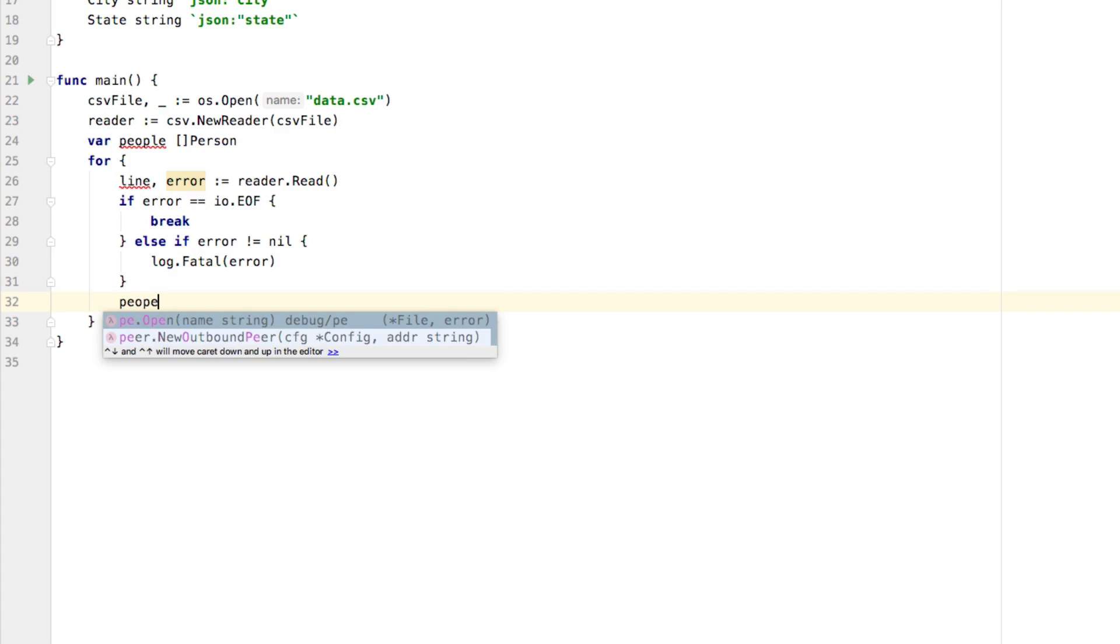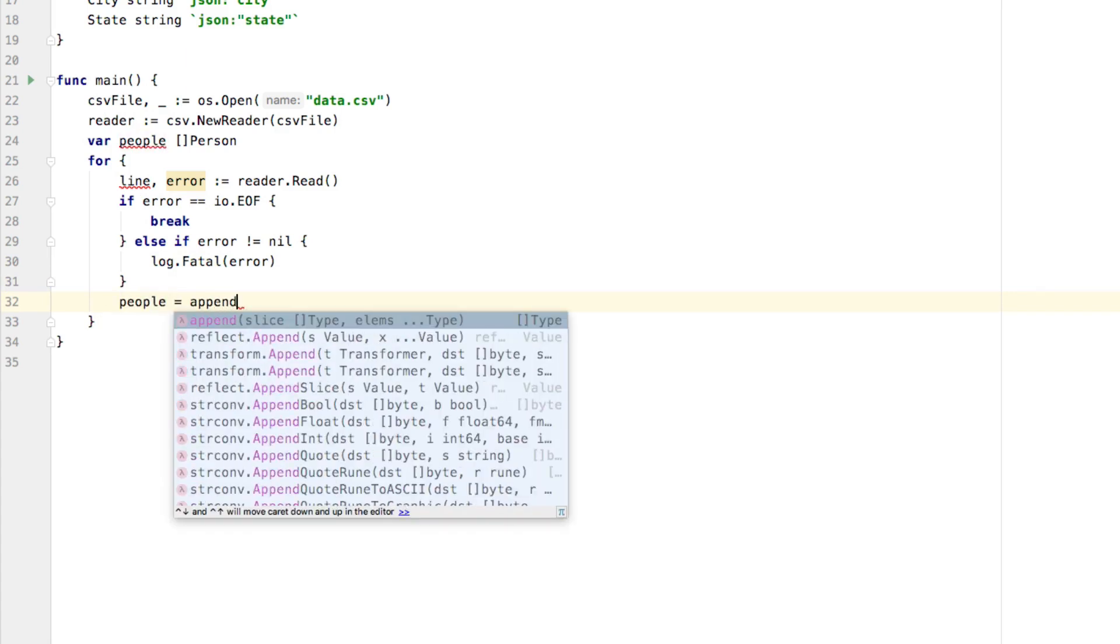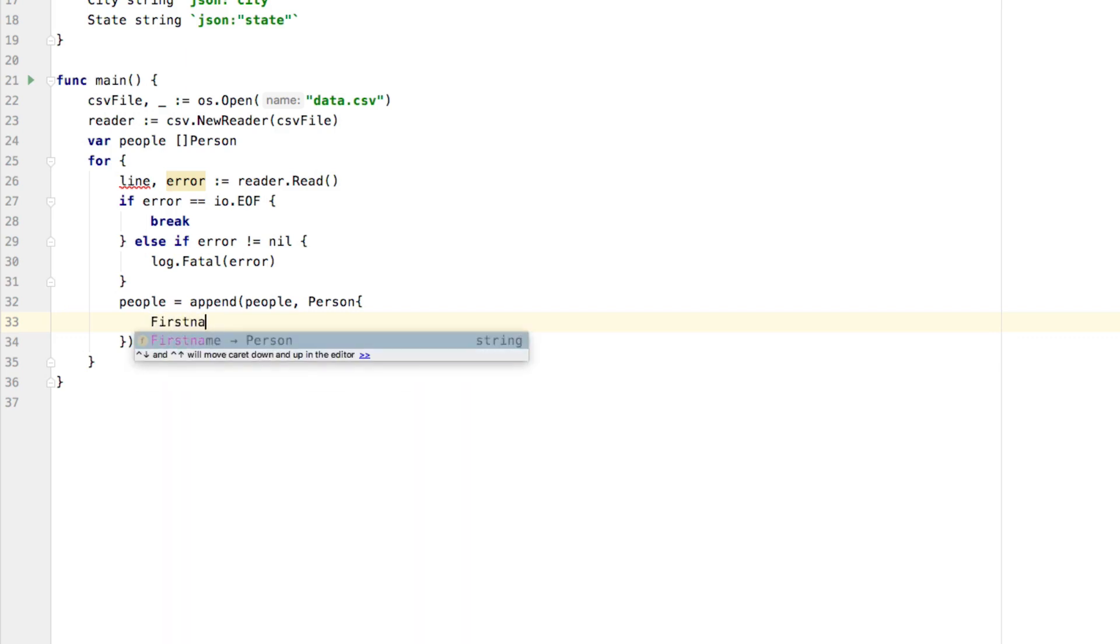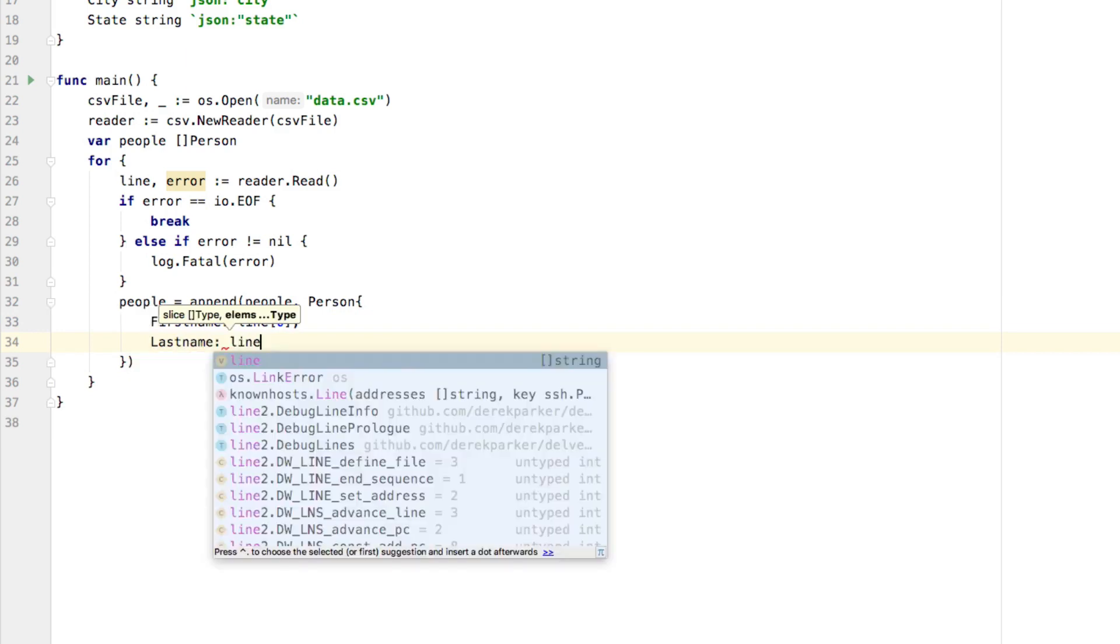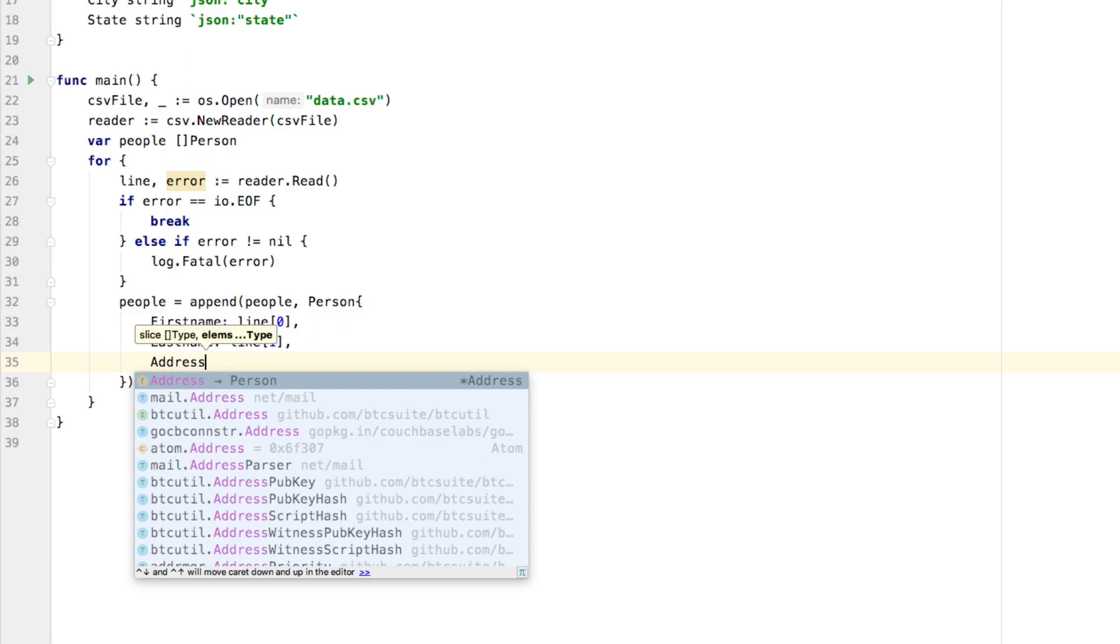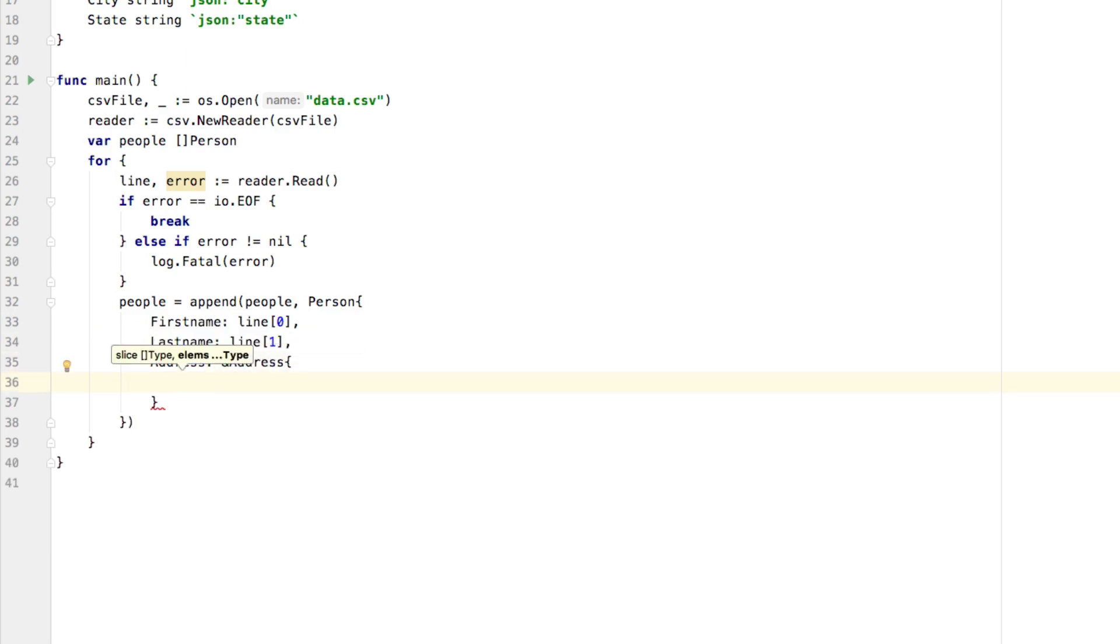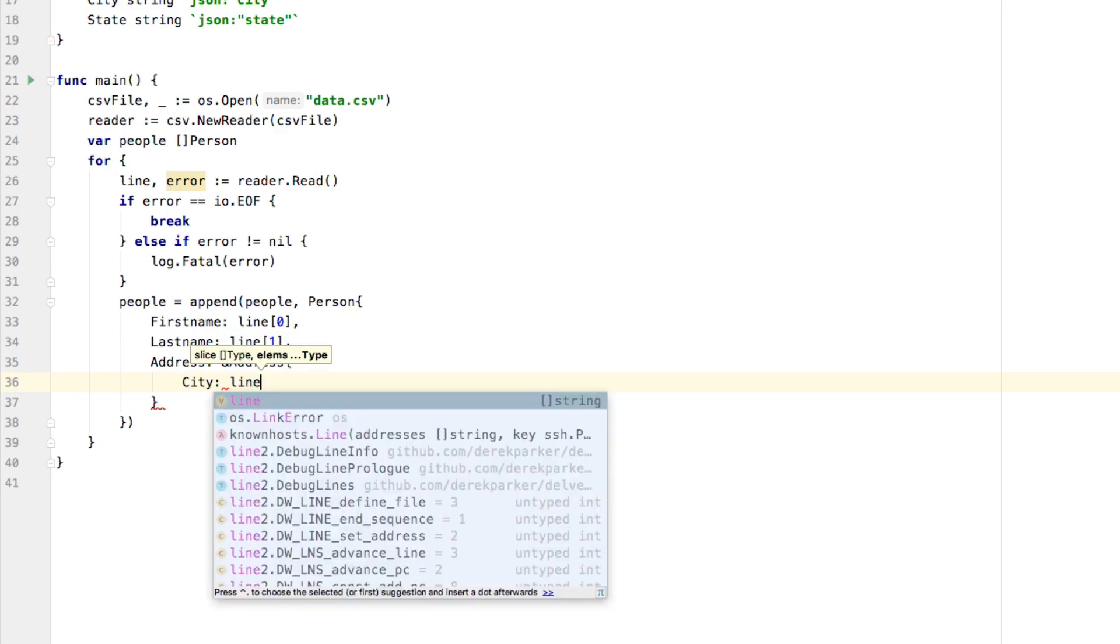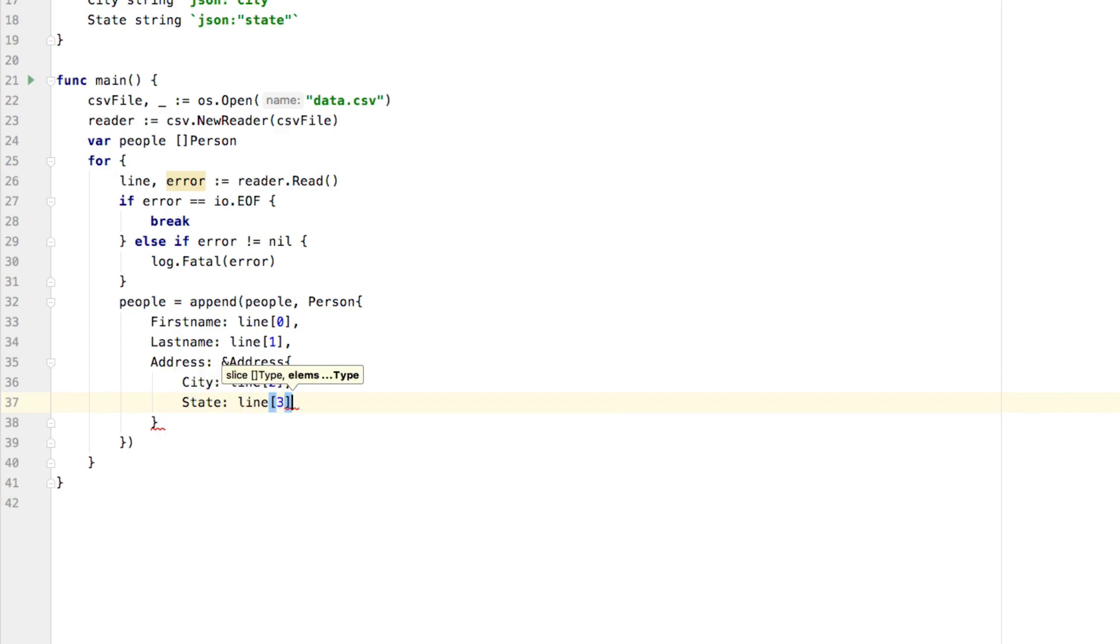Now that we have that we can say people equals append people, so we're just appending our items to our slice here. And we're going to say person, and we're creating a new person object out of whatever we read from each line. So we're going to say first name is going to be line zero. So the first column in the line, the last name, which is going to be line one, and you can see where I'm going with this address is actually going to be a new address. And the city is going to be line two. And the state is going to be line three, because we only have four columns in this particular CSV.